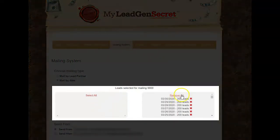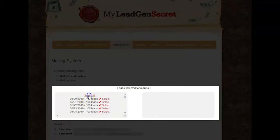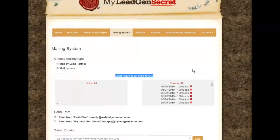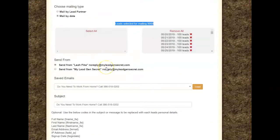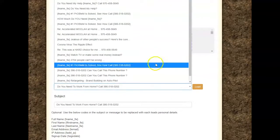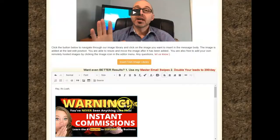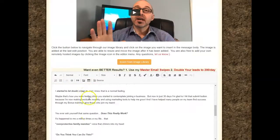All you have to do is go ahead and select them all. I have 9,900 leads that I'm going to send to. I leave it as a no-reply — my lead gen — and here you can select any of the other ones that you've already used. I'm going to go ahead and select this one today; it seemed to be working really well.